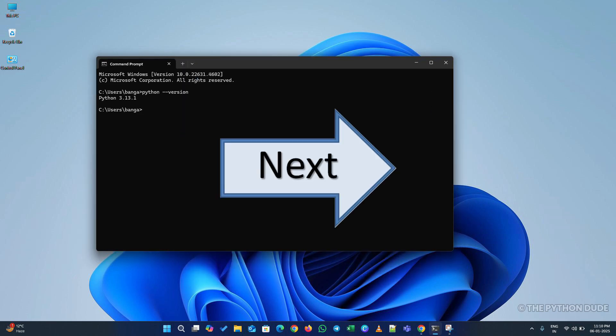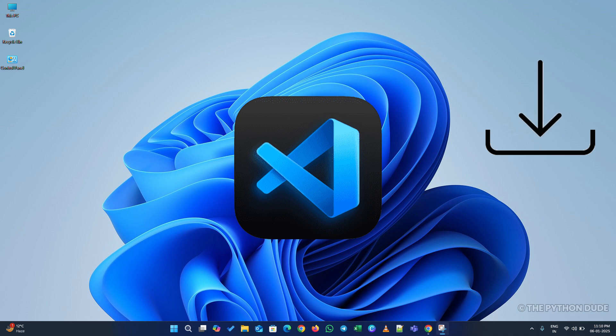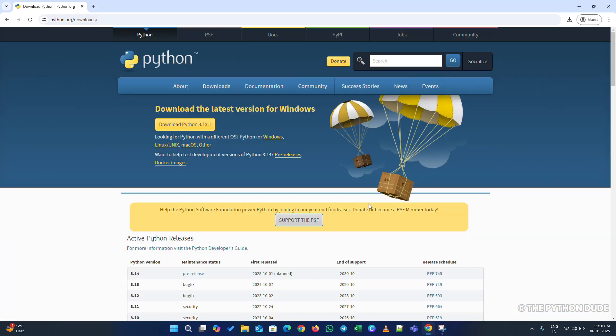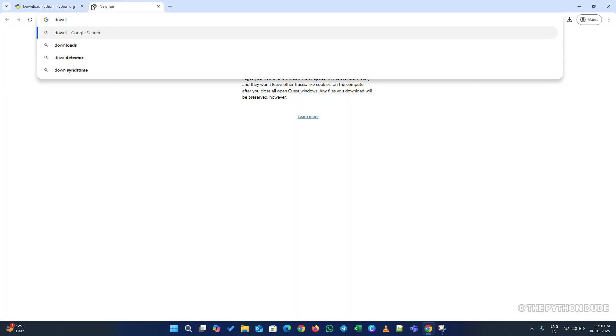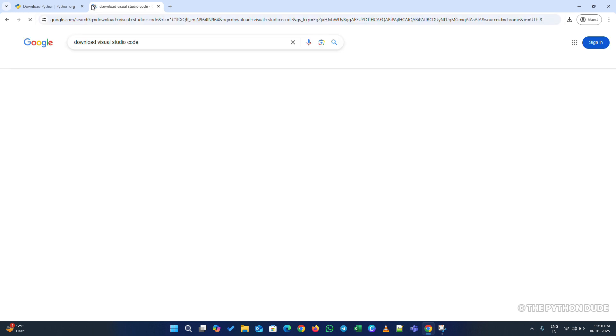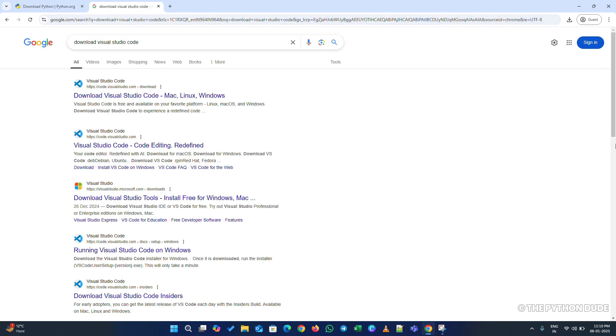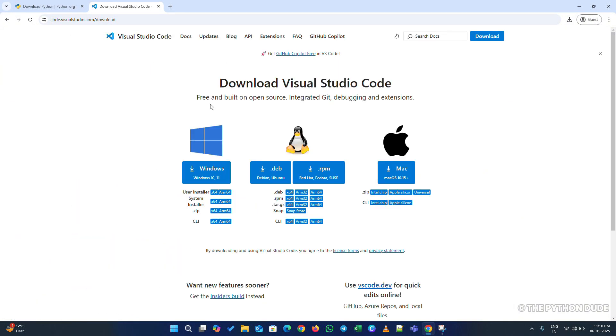Next, let's download and install Visual Studio Code. Again, open your browser and search for Download Visual Studio Code. Here, you will see their official website, visualstudio.com. Just click on that first website just like I do.